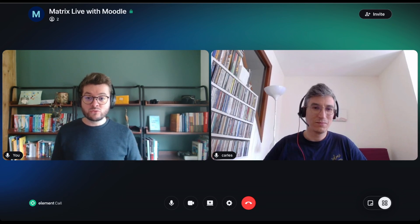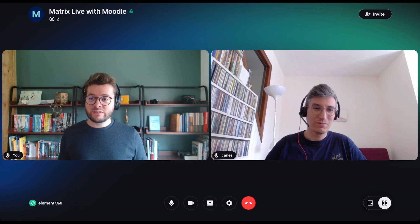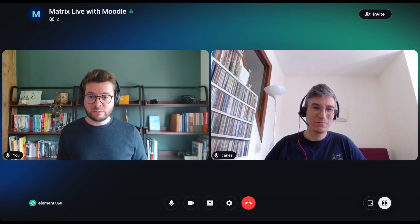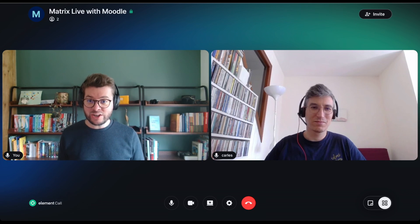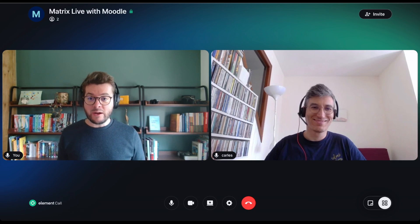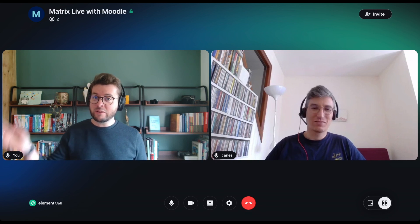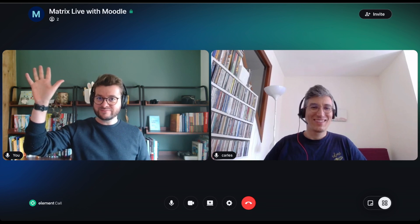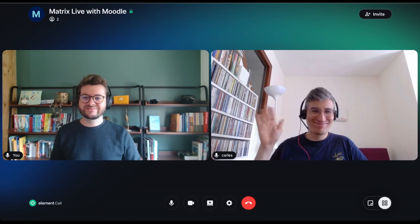Really excited to see what you're doing with Matrix in Moodle and where Moodle is going in general. Thank you very much for coming, Carles — I'll see you around Matrix Live. It was a pleasure, thank you.